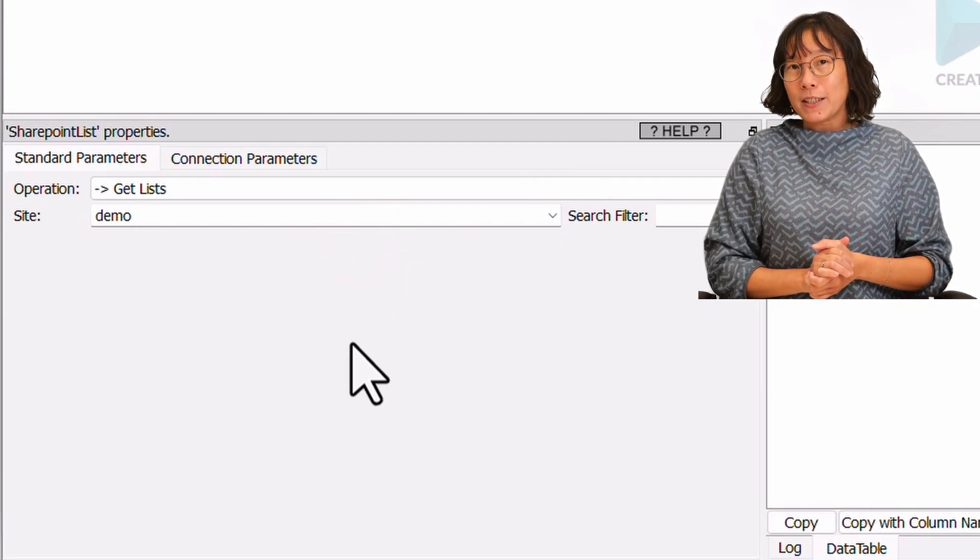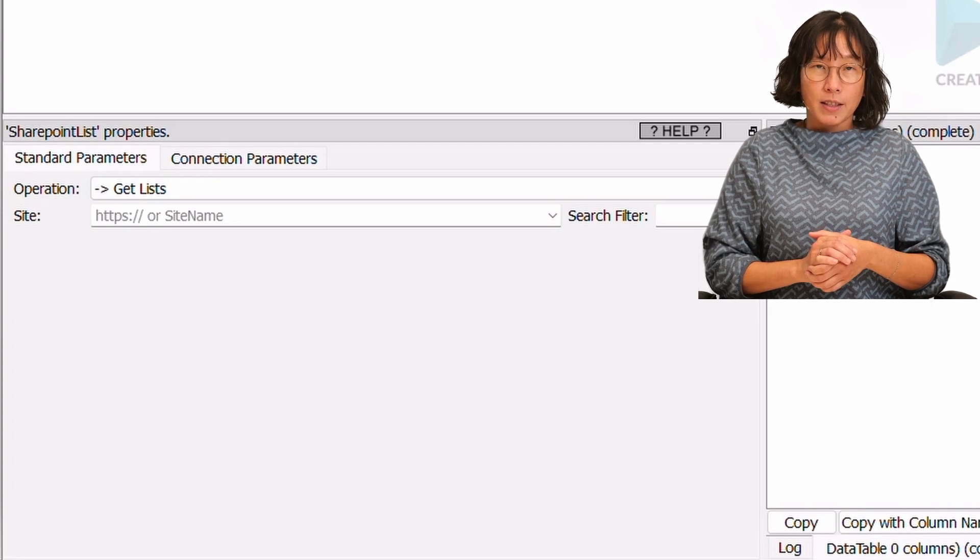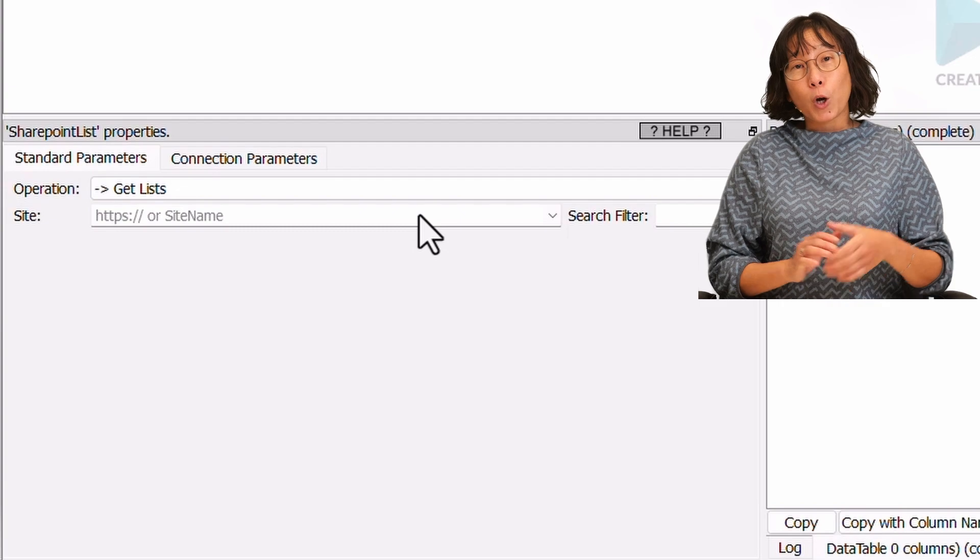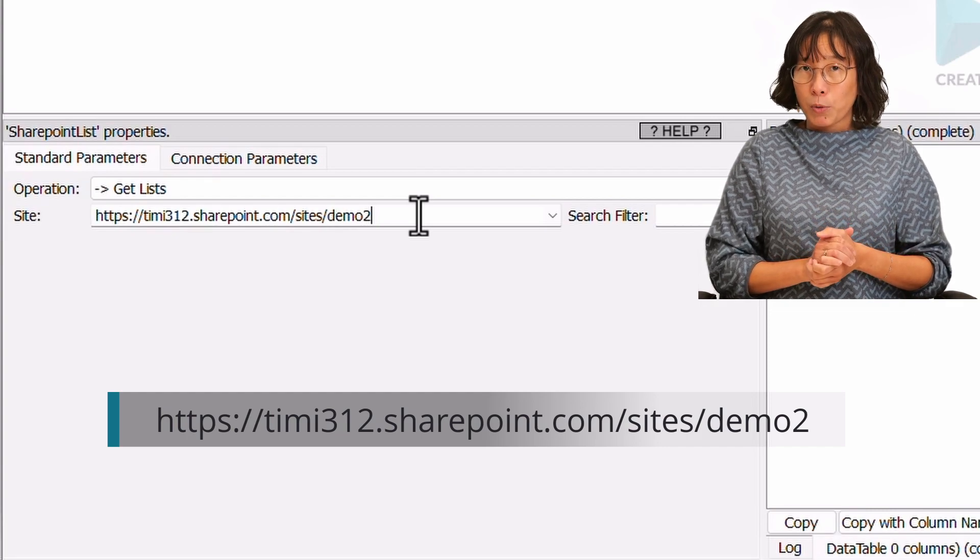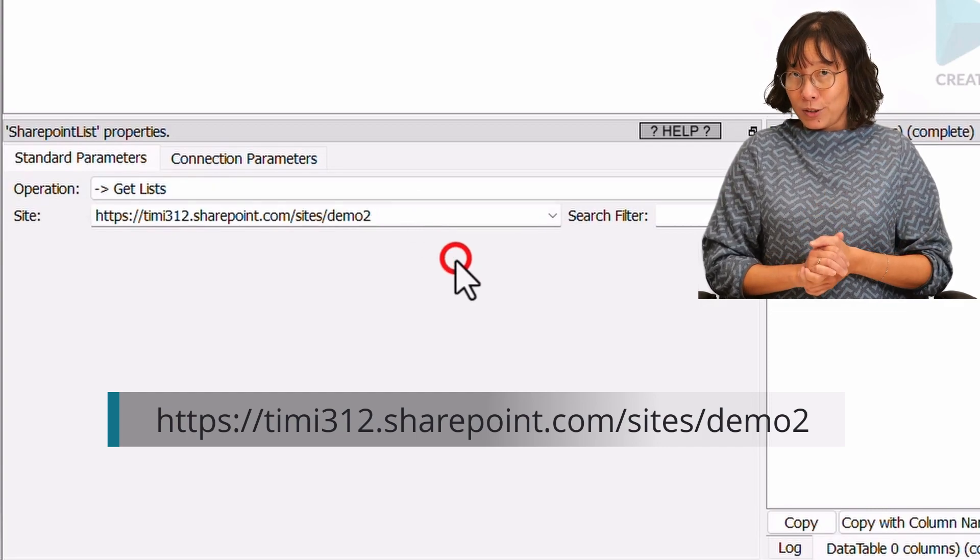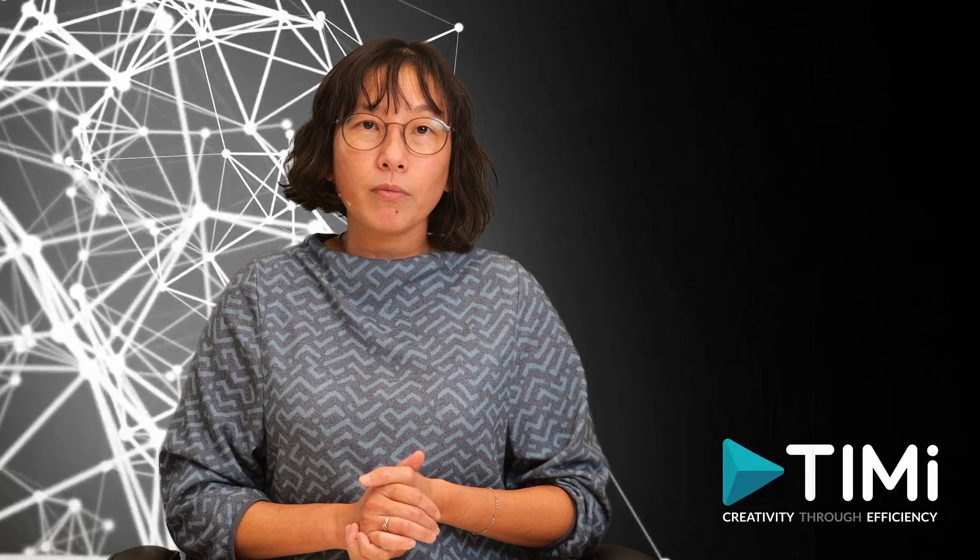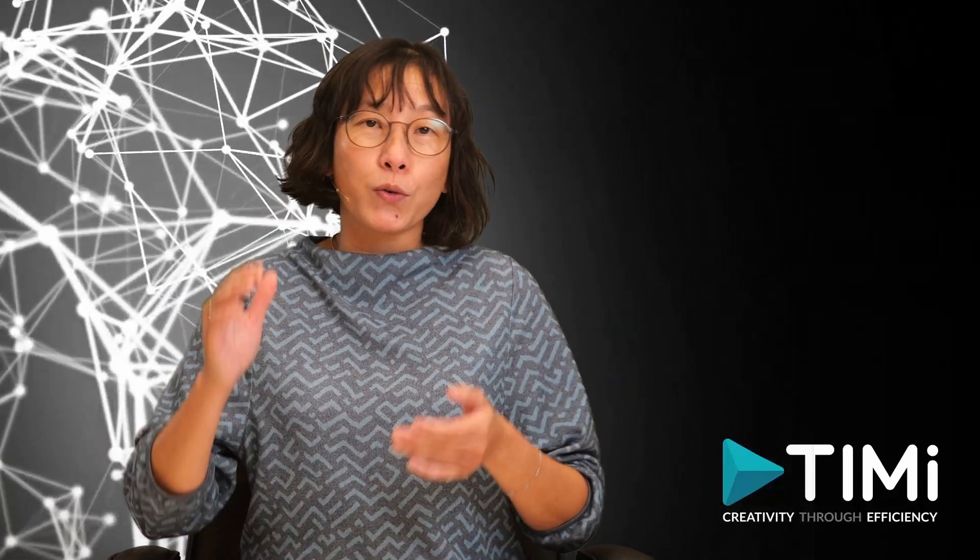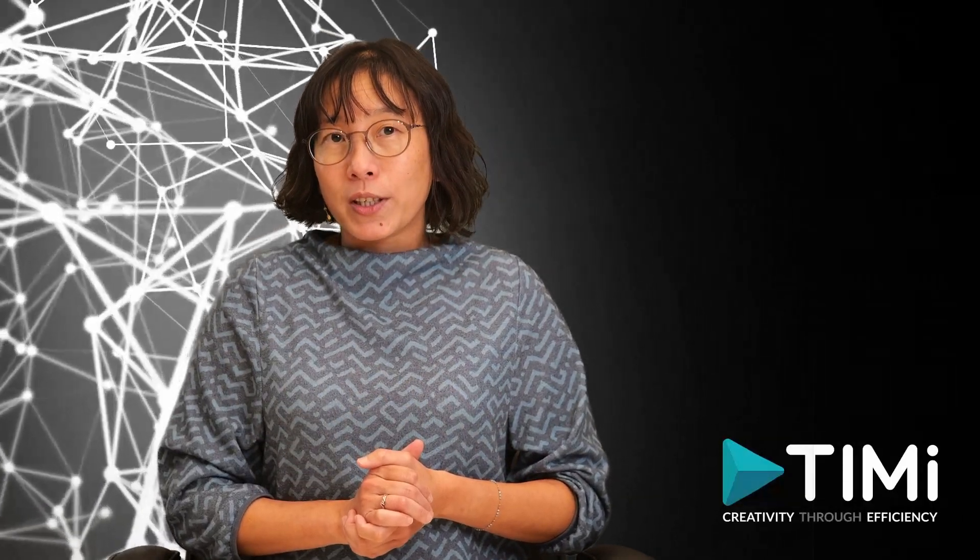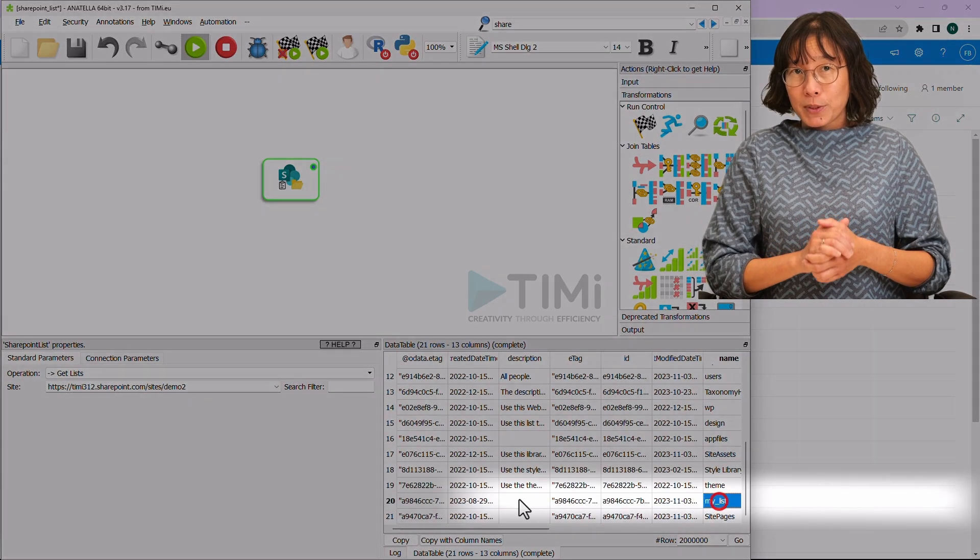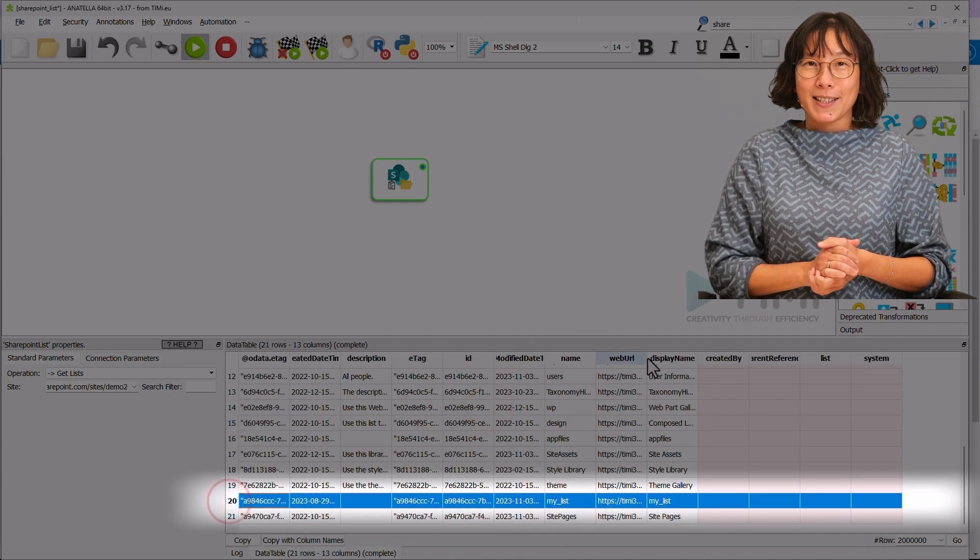You can do this by clicking the combo box and selecting your SharePoint site from the drop-down list. This method is convenient when you only have a few well-identified SharePoint sites. Alternatively, you can choose your SharePoint site by copying and pasting the URL that you see in your web browser when navigating to your SharePoint site. In our example, it was timi312sharepoint.com sites demo2. The second approach is more convenient when you have a large number of SharePoint sites to choose from. It makes sure you select the correct one. Now, let's execute the box. This confirms the existence of a list named MyList inside our SharePoint site.